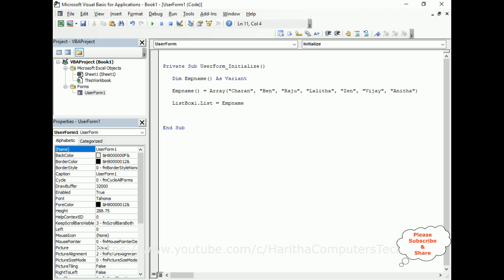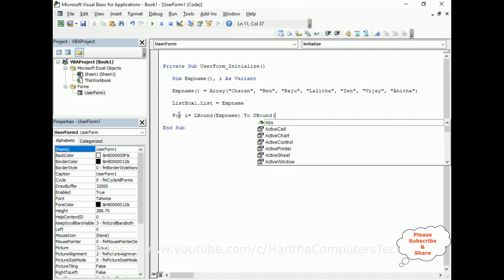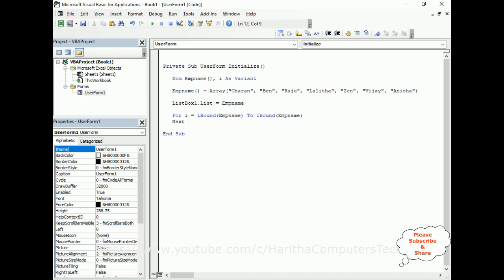For the sorting code, we first need the array boundaries — the lower bound and upper bound. The lower bound of the array is index 0 (LBound), and the upper bound is the last index — which is 6 in our case (UBound). We need a variable for the loop, so let's declare i. Then we write: For i = LBound(EmpName) To UBound(EmpName) ... Next i.